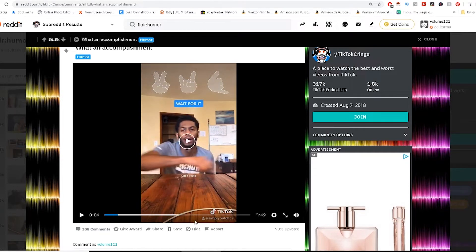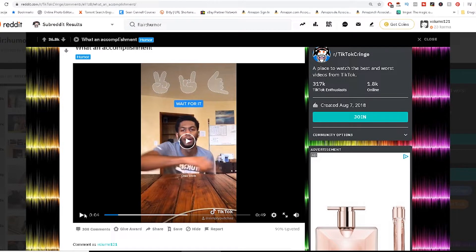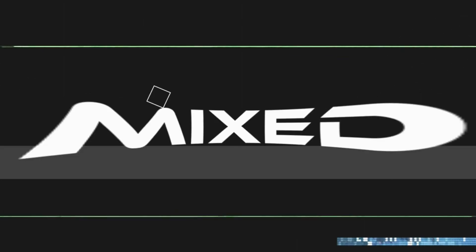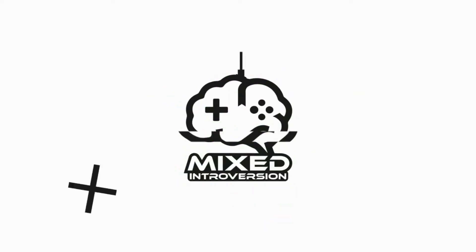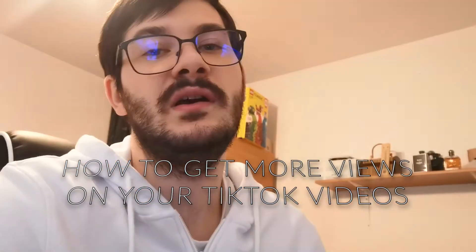What is up guys, today we're gonna talk about how to get more views on your TikTok videos, because TikTok is trending now. I'm gonna try to make a video about it so some people can get some useful information from it. Let's get to it.